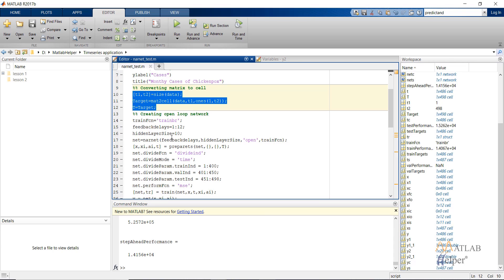Now the network is created, and I need to prepare it so that it can be trained. For that, I have given the feedback delays so that they are transferred into the input data. preparets — that is, prepare time series — is the inbuilt MATLAB command for doing so. I provide the network; as there are no inputs, this is an empty cell. T is the target.